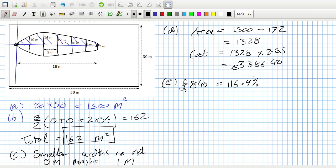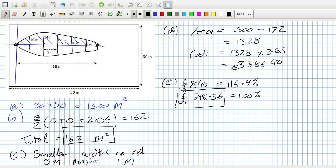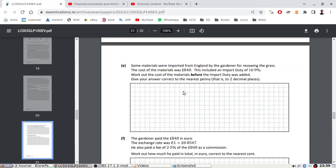We get one percent by dividing by 116.9, then multiply by 100, so that gives £718.56 as a hundred percent — the original cost before import duty. Give your answer to two decimal places.